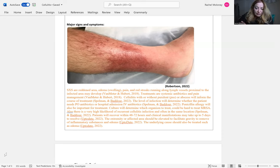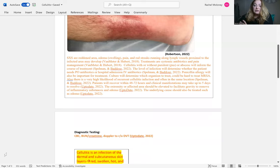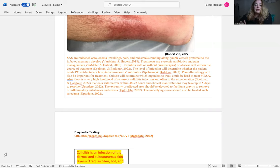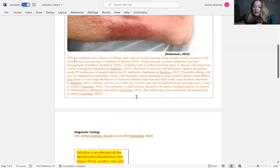That will be determined from the culture. Patients usually recover within two to 72 hours, but it might be up to five days for the clinical manifestations to resolve. The extremity or affected area should be elevated to facilitate gravity in removing inflammatory substances as well as the edema. You always want to treat the underlying cause, such as edema.